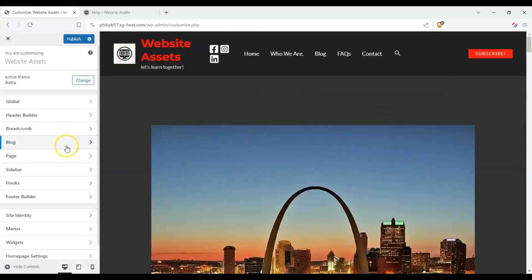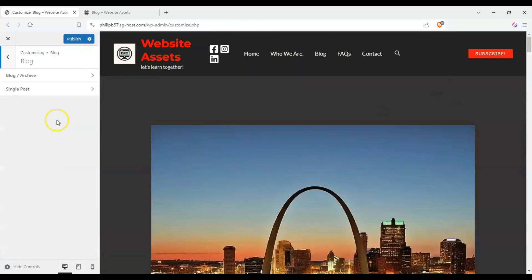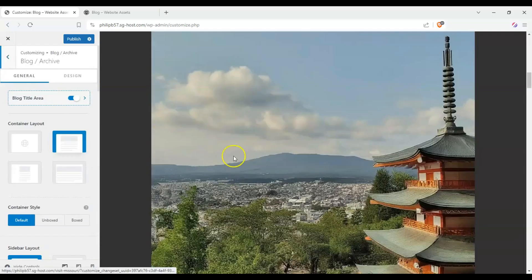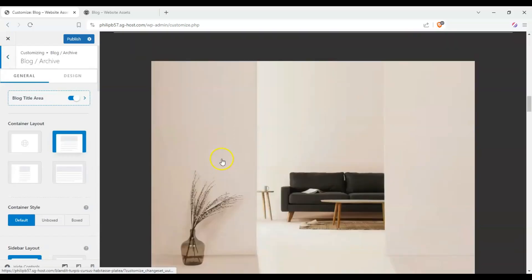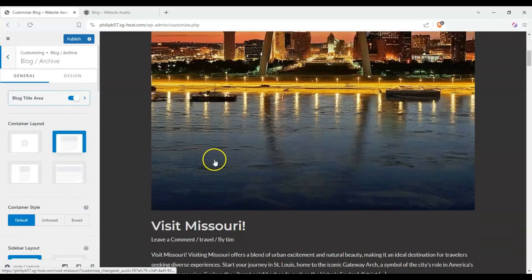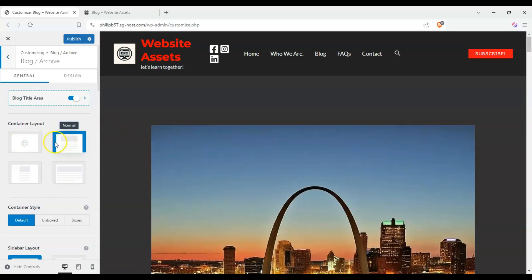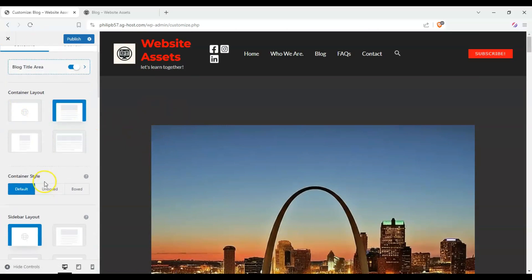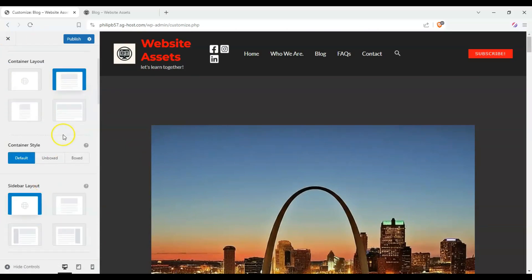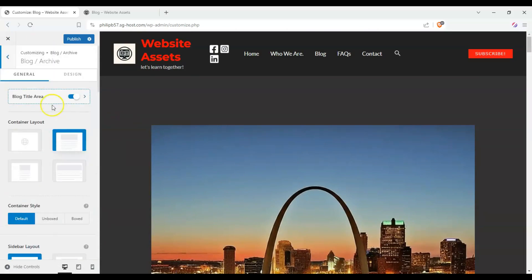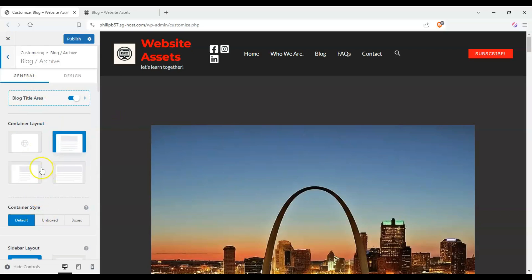And since we only really need the sidebar for most cases on our articles, our blog posts, let's head over there. And here on the left side, let's click on blog and blog slash archive. That's what this is, where all of our content is kept, the archive.